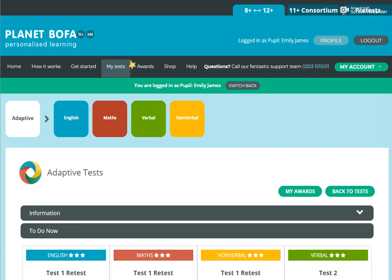Hi, it's Sam here from Smart 11 Plus. I'm just going to give you some guidance today on how our online homework system works.